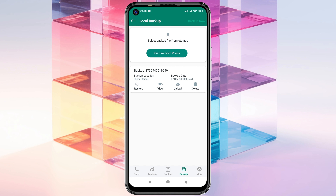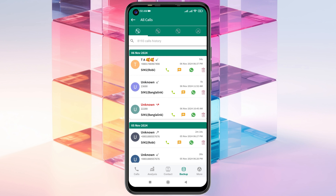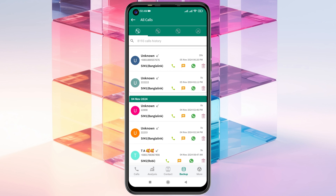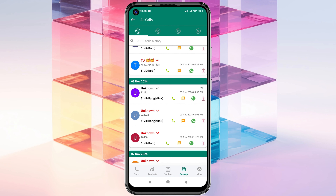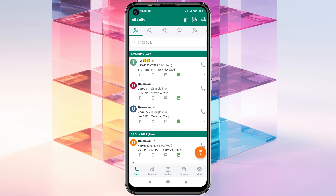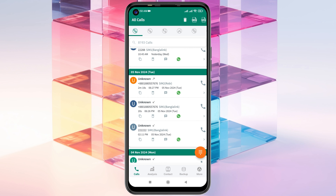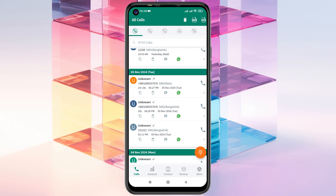To see your deleted call history, tap on the view button right here. It will quickly show you all the deleted calls that were removed from your device. You can also go to the call section to see all of your restored calls right there.